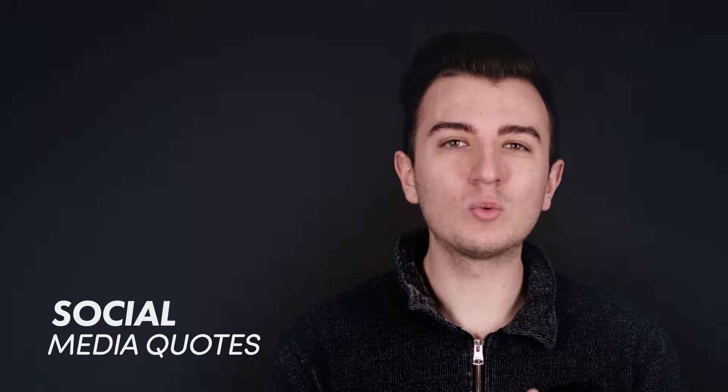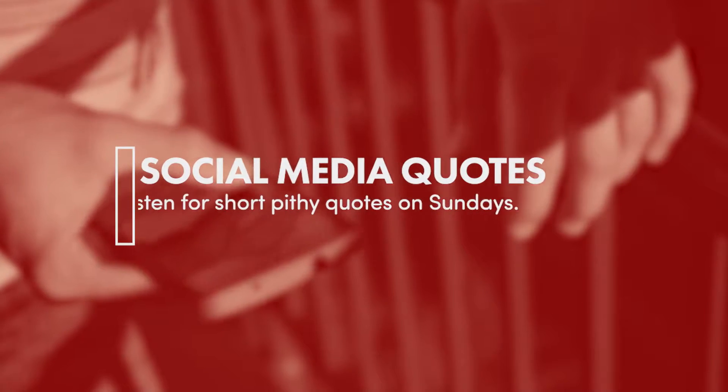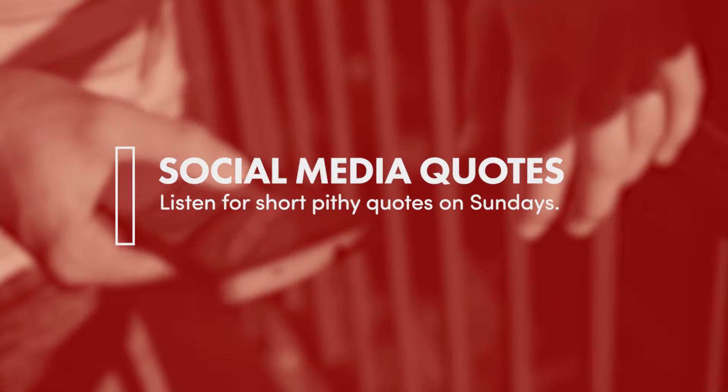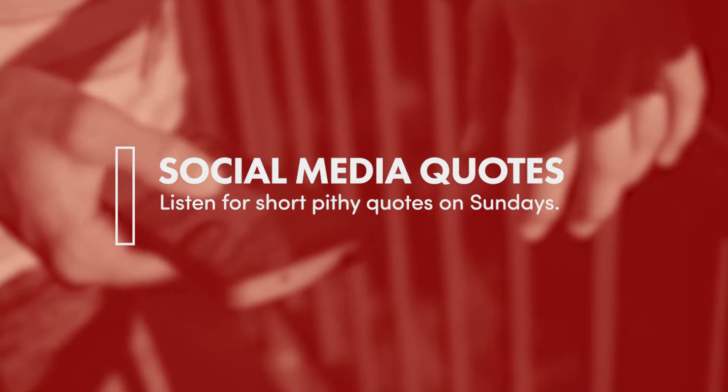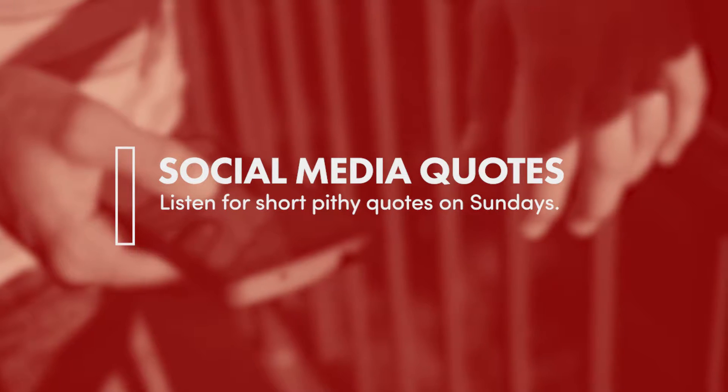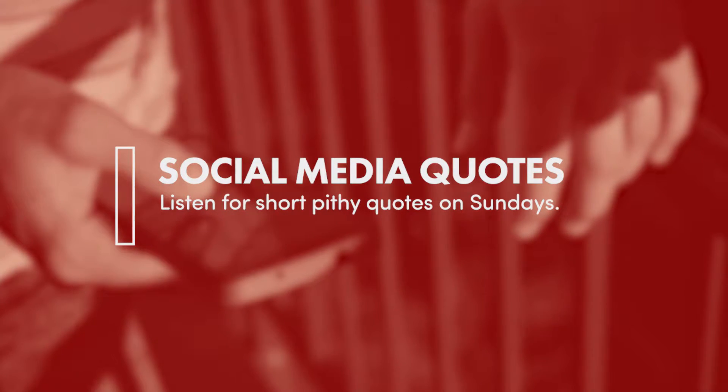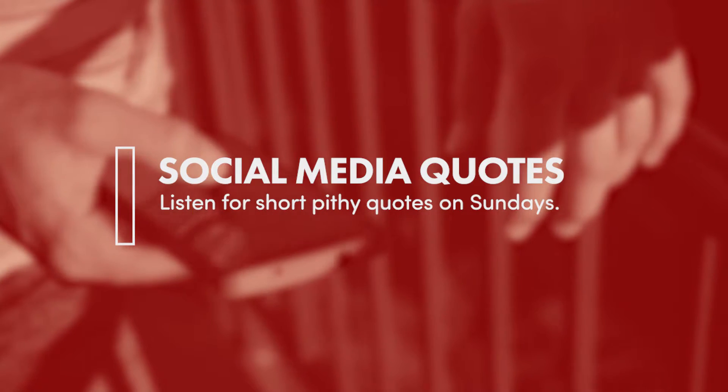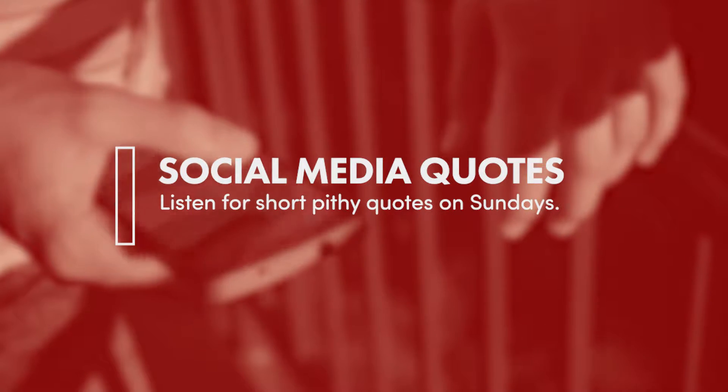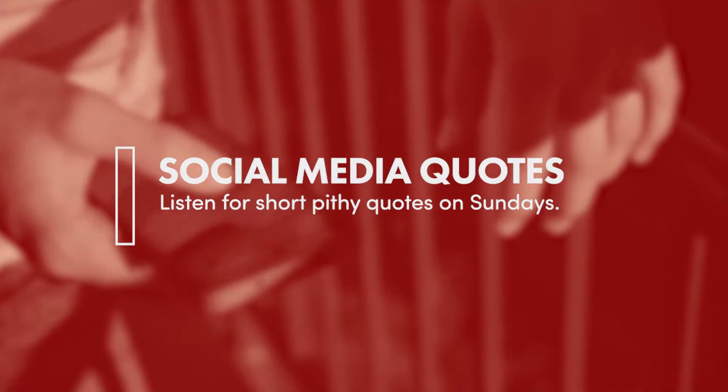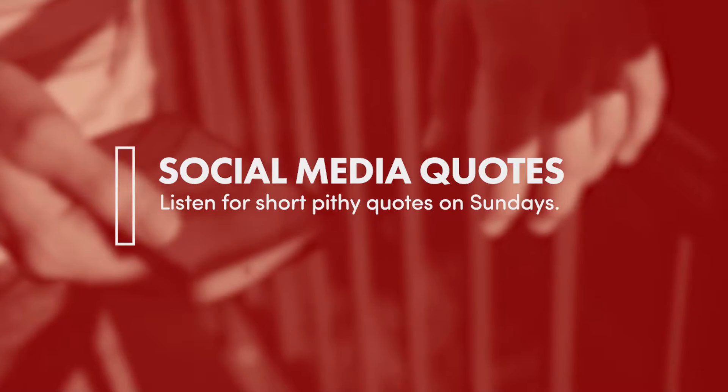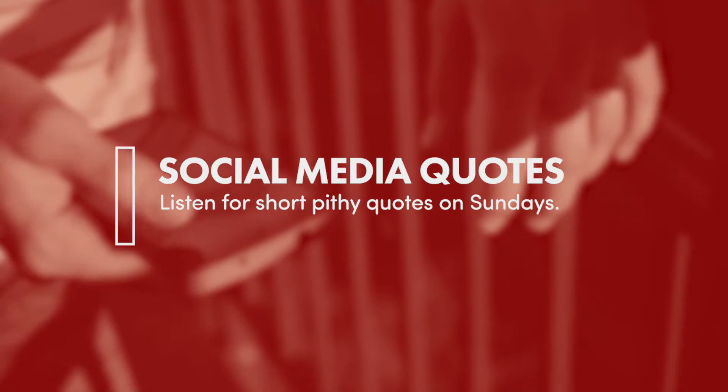It can also be a great way to drive more traffic back to your site if you include a link to the full sermon recording with each post. We have found that many people will share their favorite quotes as a way to show others what their church is all about, and even to invite others to church. It's a lot easier to share one important point than it is to share the entire sermon.